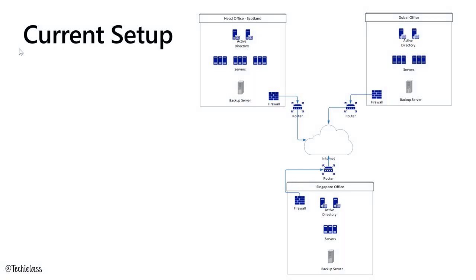This is Tailwind Traders' current setup. They had their head office in Scotland, which is where the main IT infrastructure lives and the IT department. And then they have offices in Dubai and Singapore, which have a cut down version of that IT infrastructure as the offices are slightly smaller.